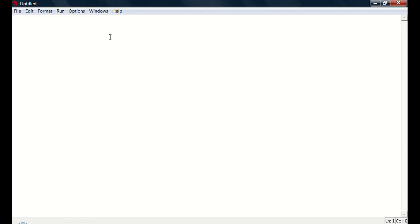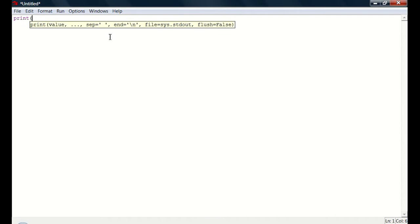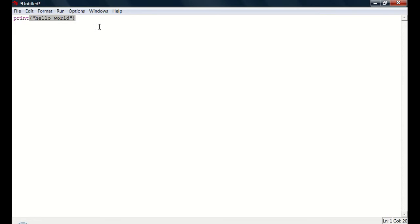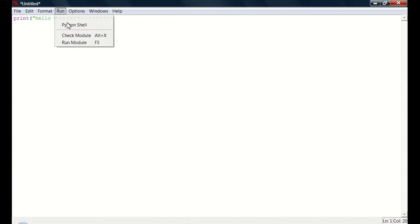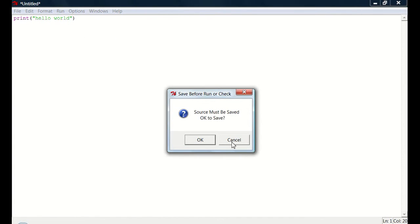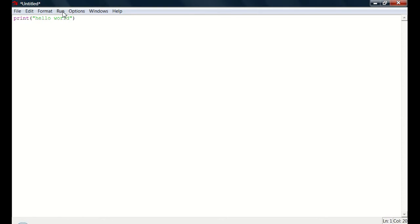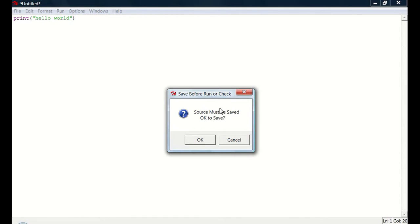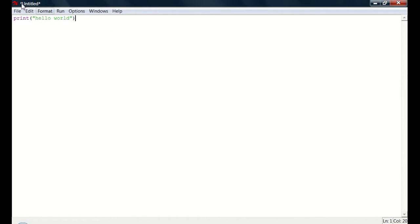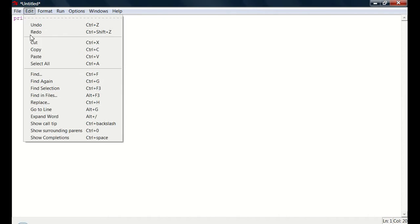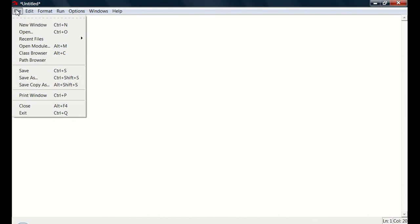So the first thing I'll show you is print. I already showed that to you. It's basically print, and then remember the parentheses, and the quotes. Print, hello world. And see if you press enter, it doesn't do anything, except go to the next line, like it would in any normal word processor thing, except this isn't that. So what you can do is do run, run, not check module, run, run module, it'll ask you if it's okay to save.